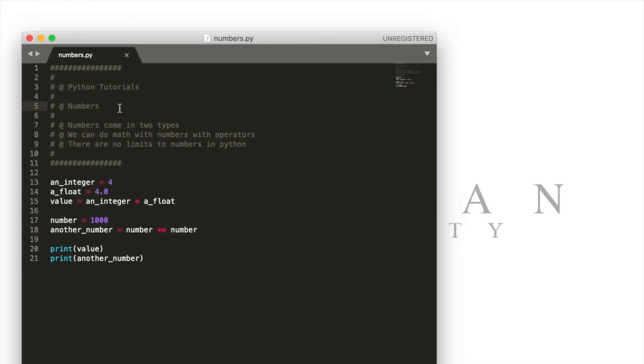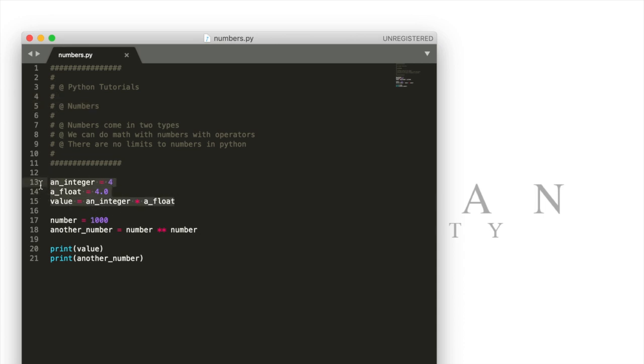In an earlier video we talked about different data types and how they behave differently. Numbers in Python behave in a specific way and you're going to want to know a couple things about them in order to be able to use them in Python.